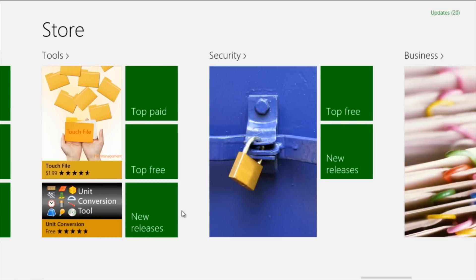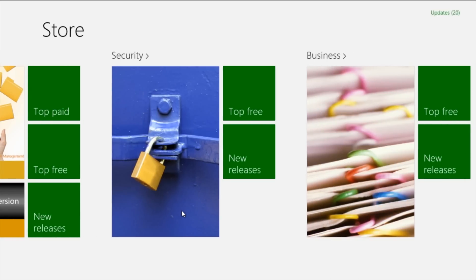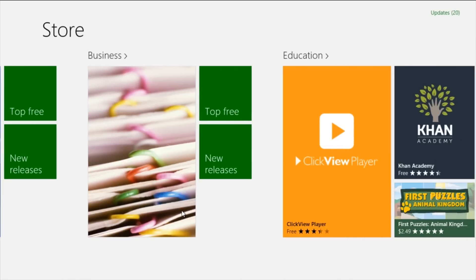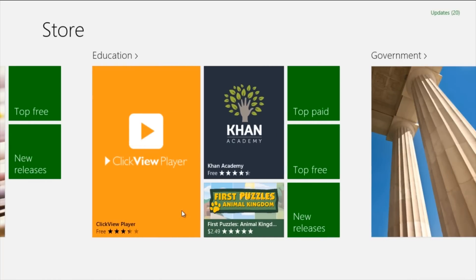And there's Security — this section is very important because these apps help you with security issues, make sure there are no viruses in your computer, and stop viruses from coming in. Then you have Business apps in general as well as Education. A very good app here is Khan Academy — without having to go on YouTube all the time, you can just go on here, type whatever you want, and find the video you want, whether you're a university or high school student.